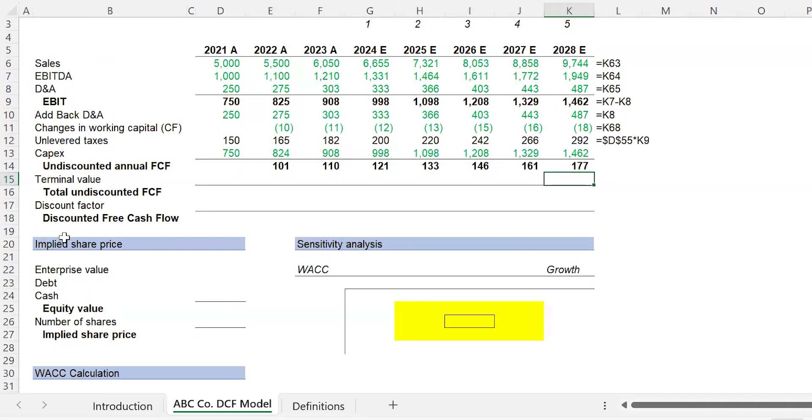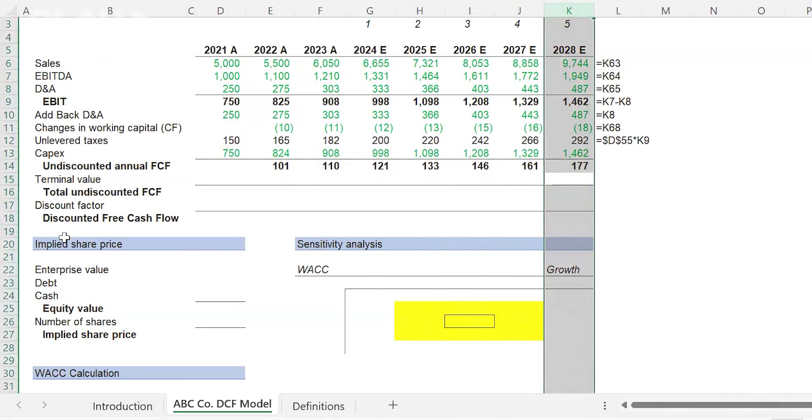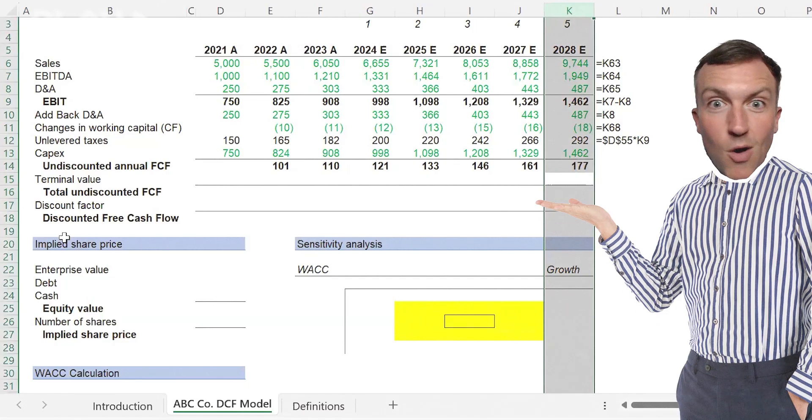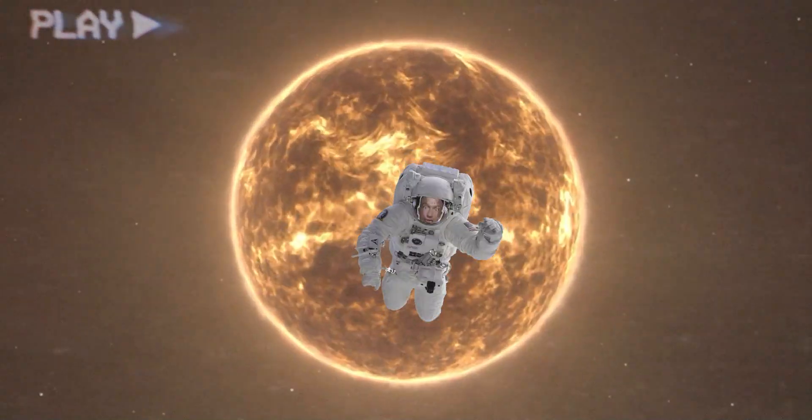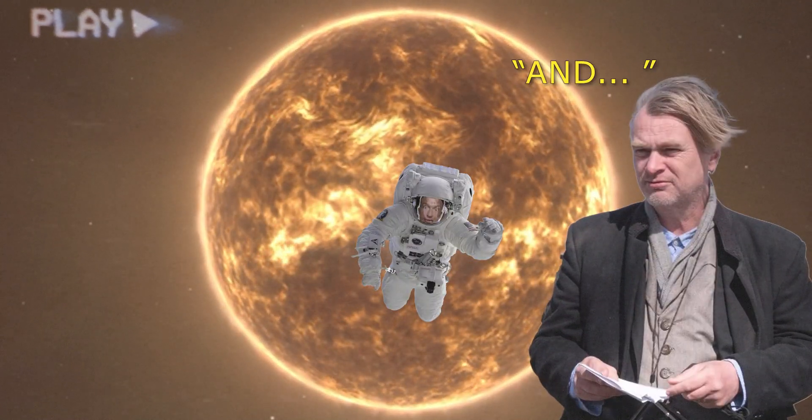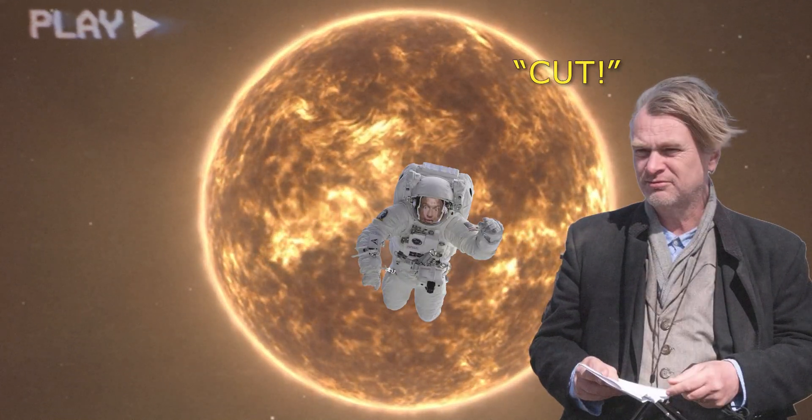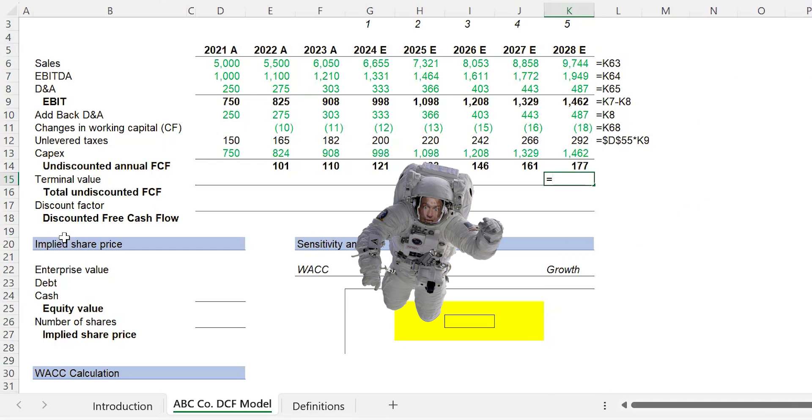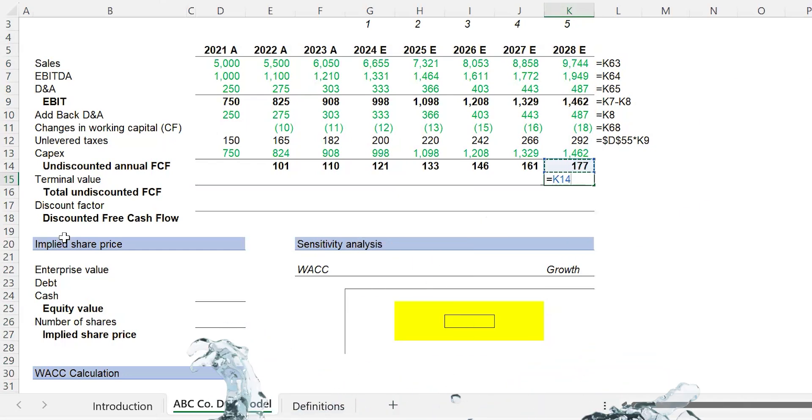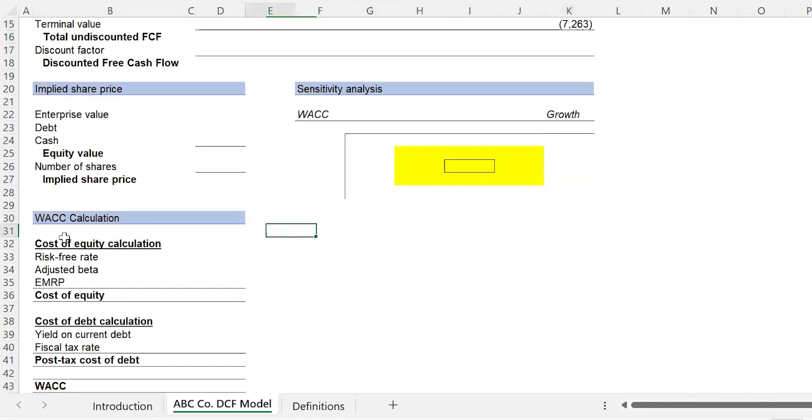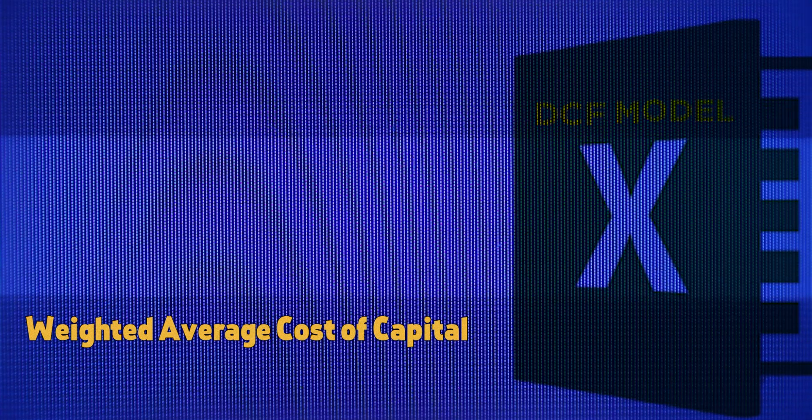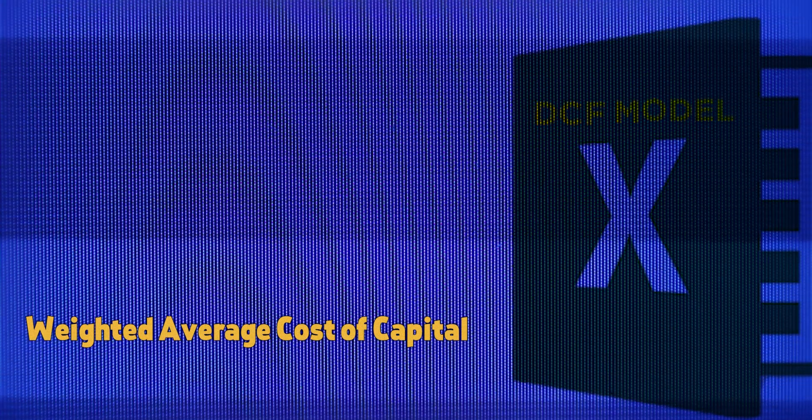Now what we have to do is calculate what's called the terminal value. The terminal value is the value from here all the way out to infinity. What we're going to do is take this terminal cash flow, multiply it by one plus the perpetuity growth rate which is right here, and then divide it by WACC minus the perpetuity growth rate.